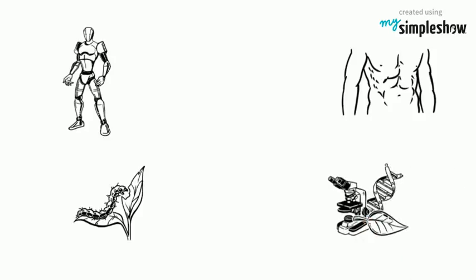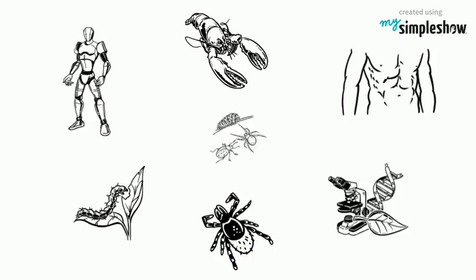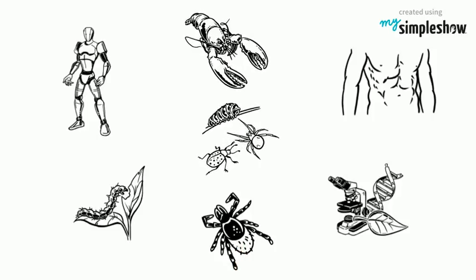Major classes in the phylum Arthropoda include arachnids, crustaceans, insects, centipedes, and millipedes.